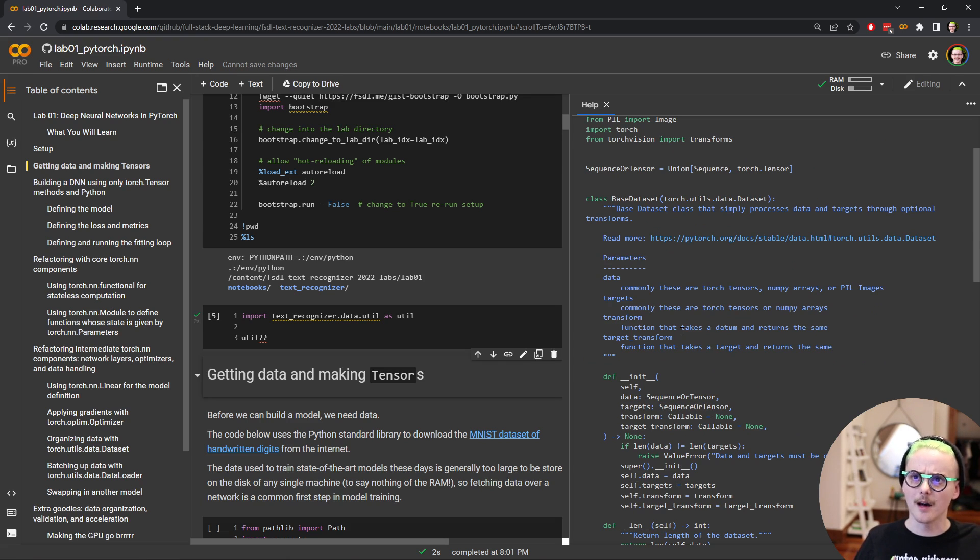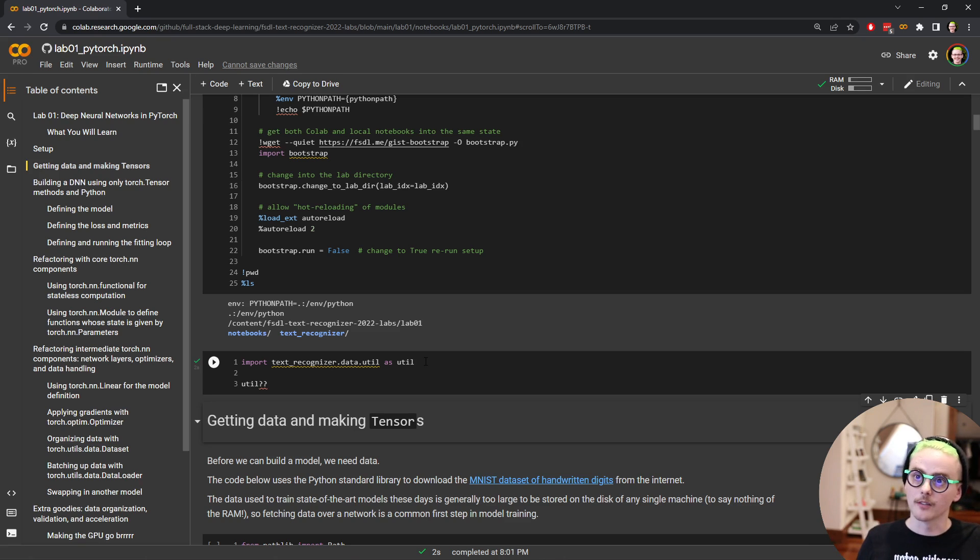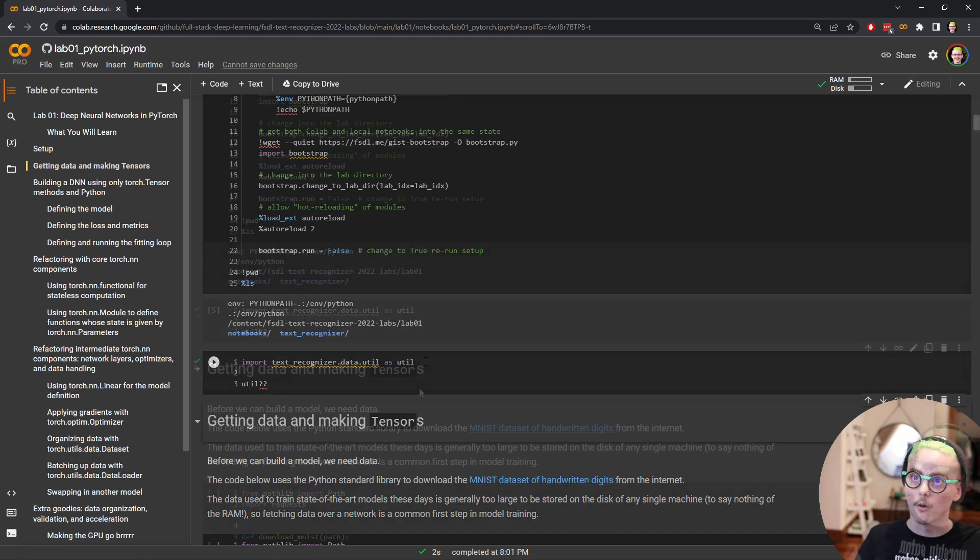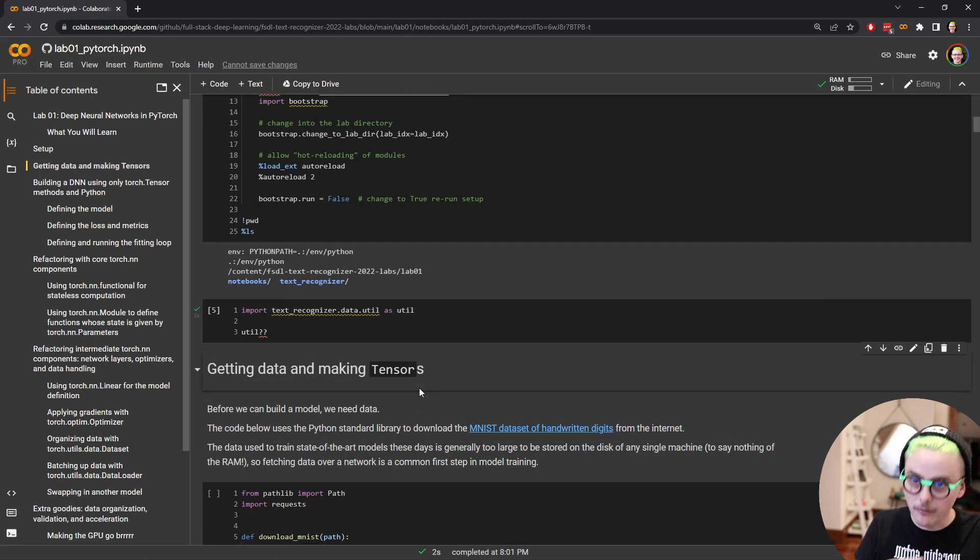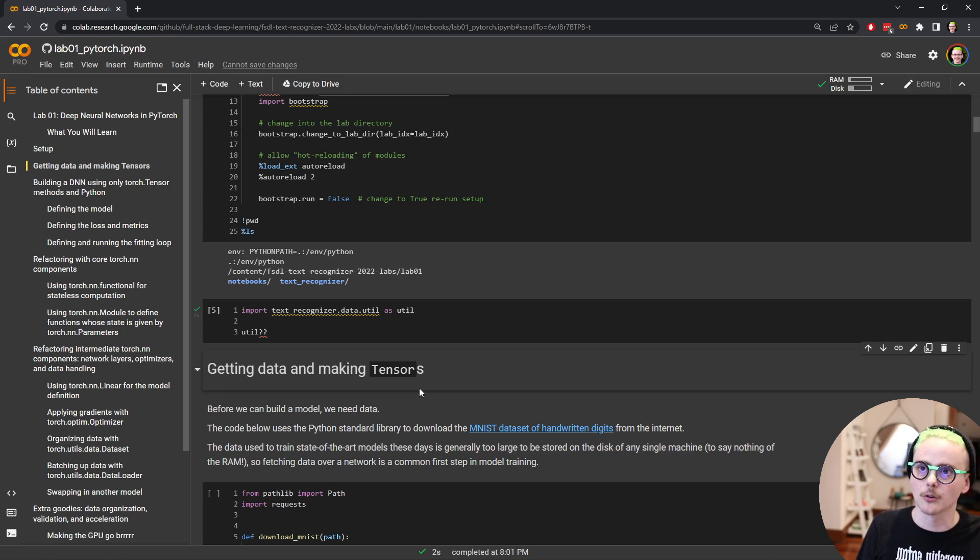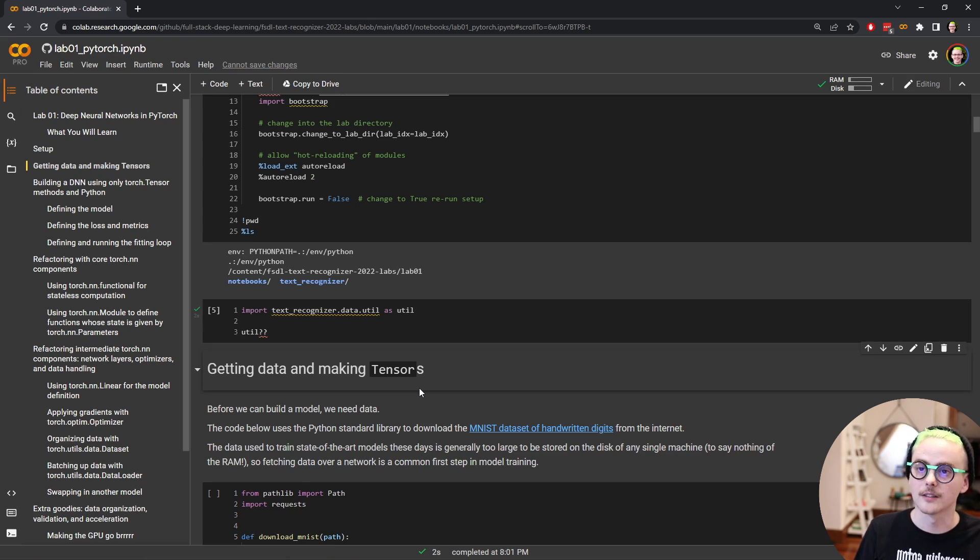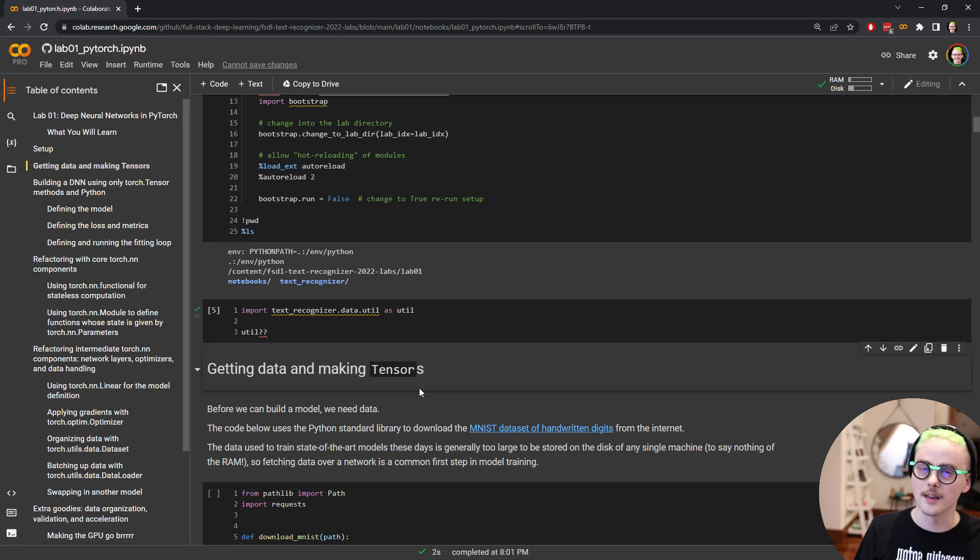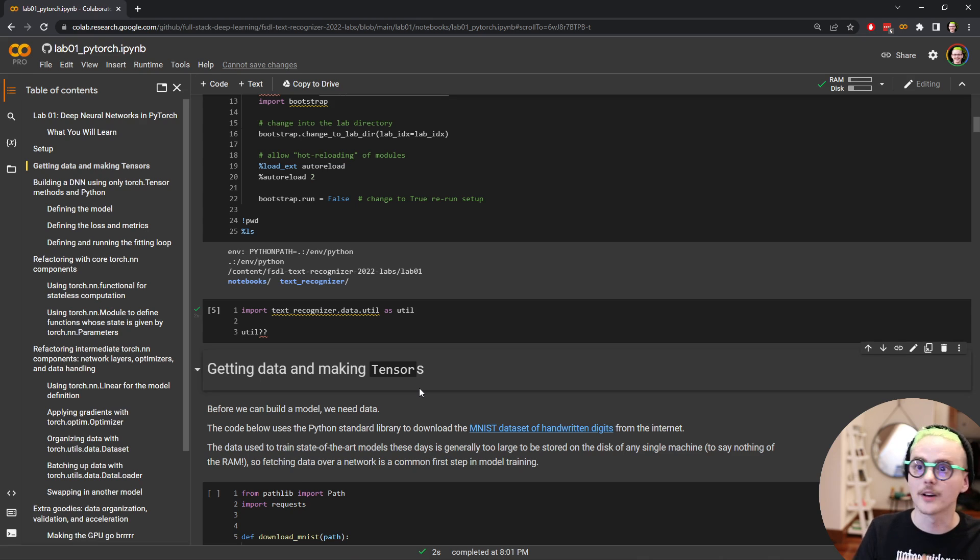So in the rest of this lab, what we're going to do is we're going to work up to understanding what that base data set class is doing, and what the components of the models part of the text recognizer library are doing. And we're going to do that while learning about the PyTorch library as a whole. So the way that this lab notebook works is that we first build the full training of a neural network with just the very fundamental parts of PyTorch. So torch dot tensors and math operations on them. And then we iteratively replace bits of that with higher level abstractions inside Torch, and then eventually from the text recognizer library. And we eventually end up with a much cleaner, neater way for fitting neural networks and for trying out different data sets, different models. And then in following labs, we'll continue to elaborate on top of that.